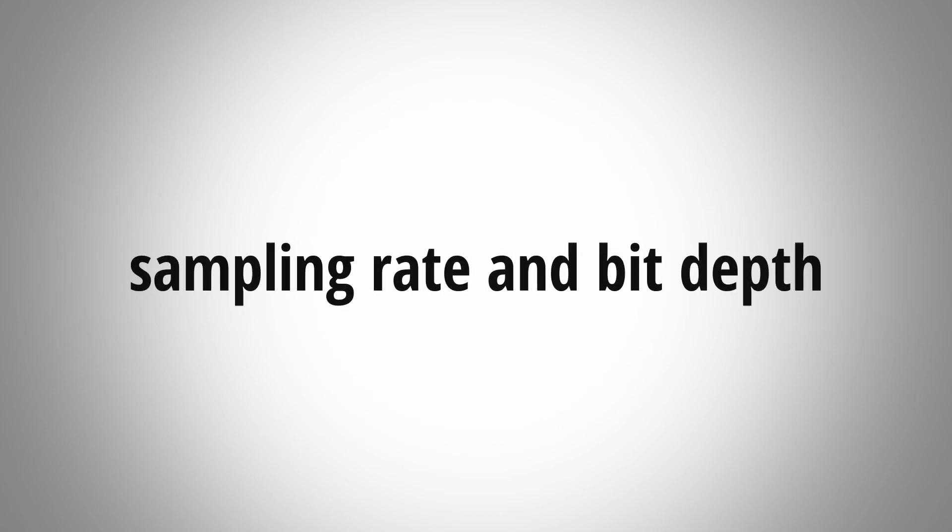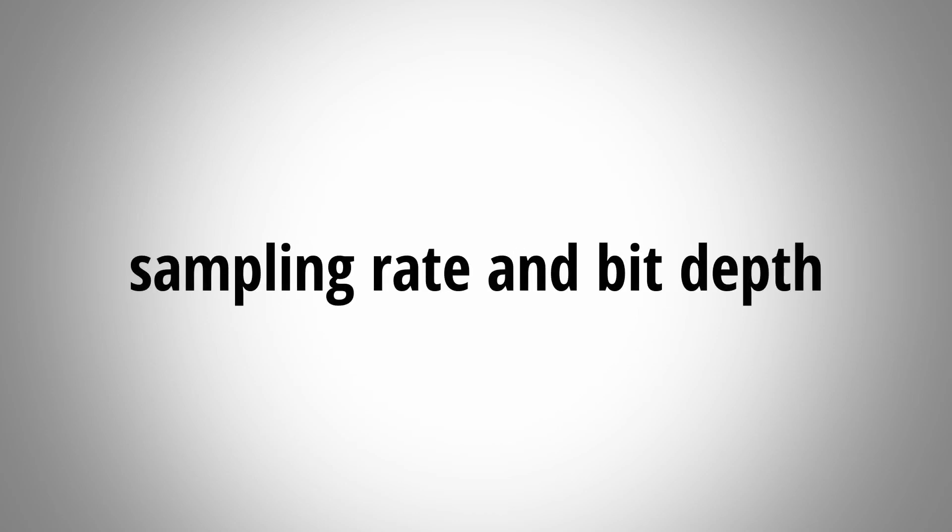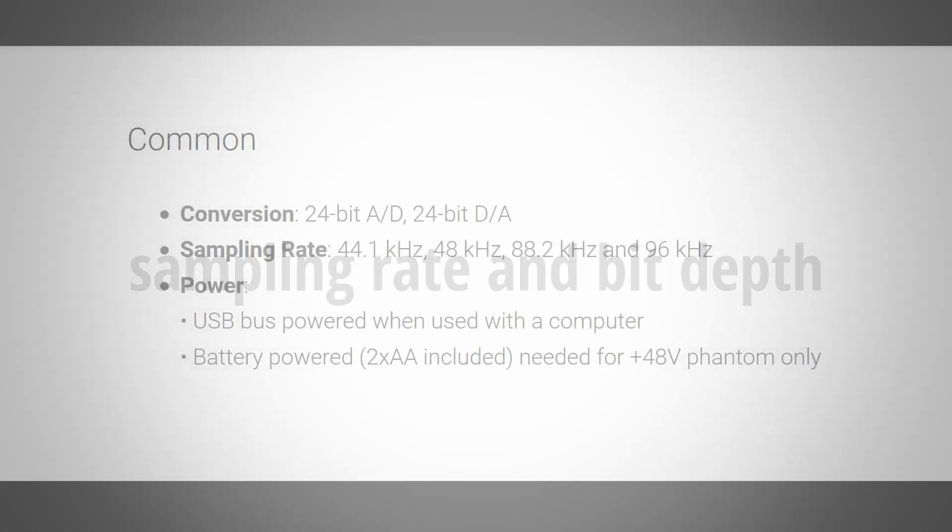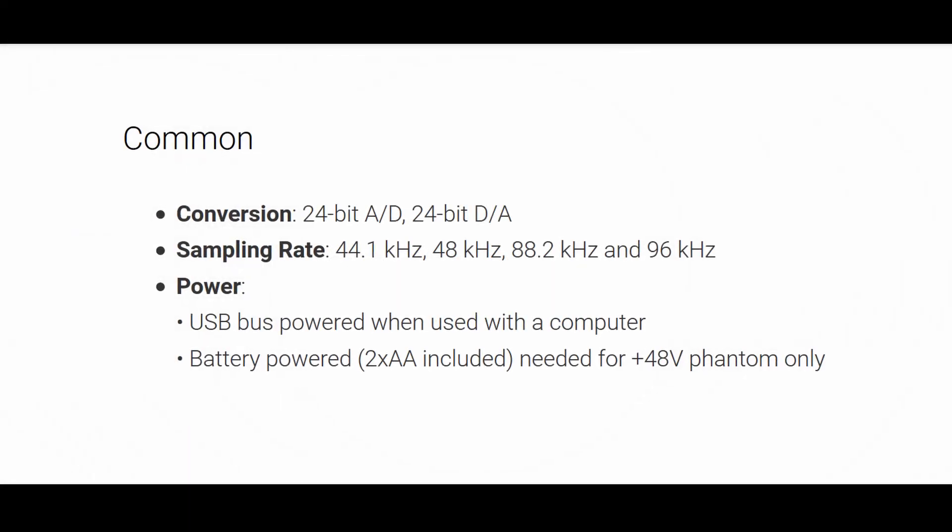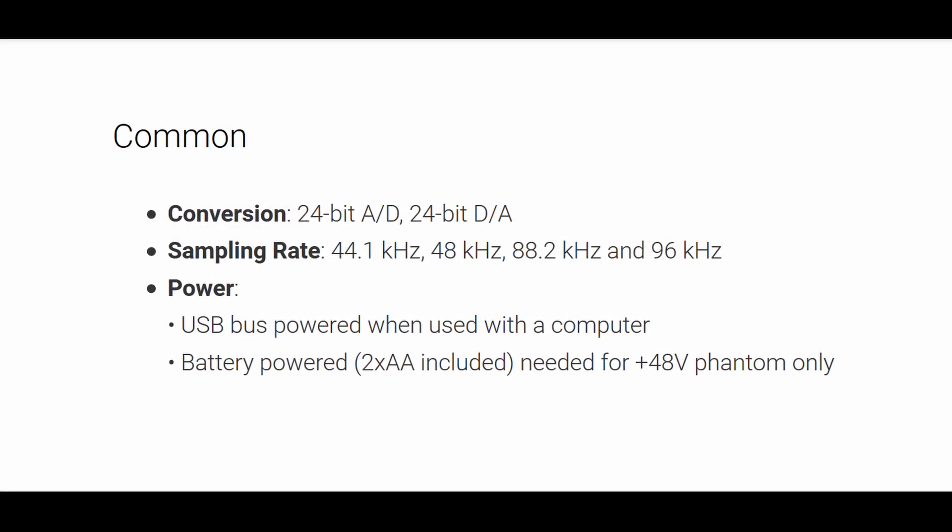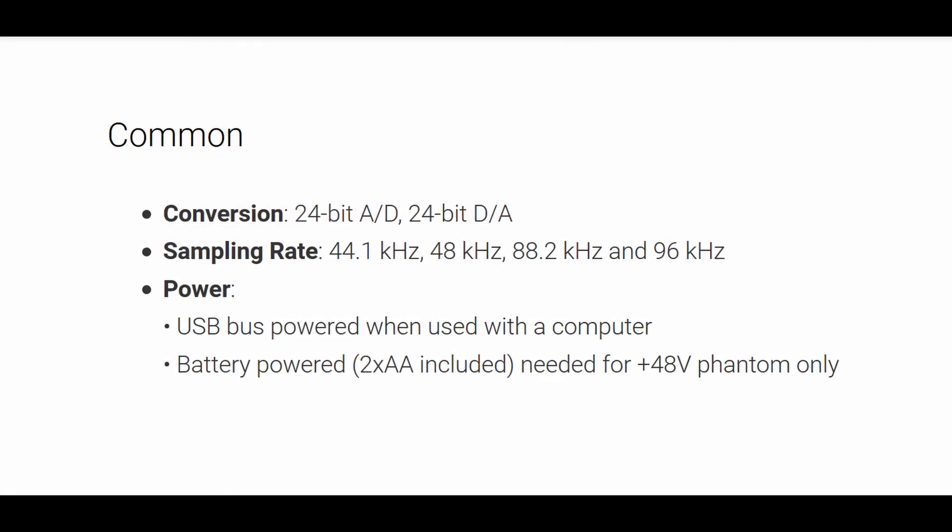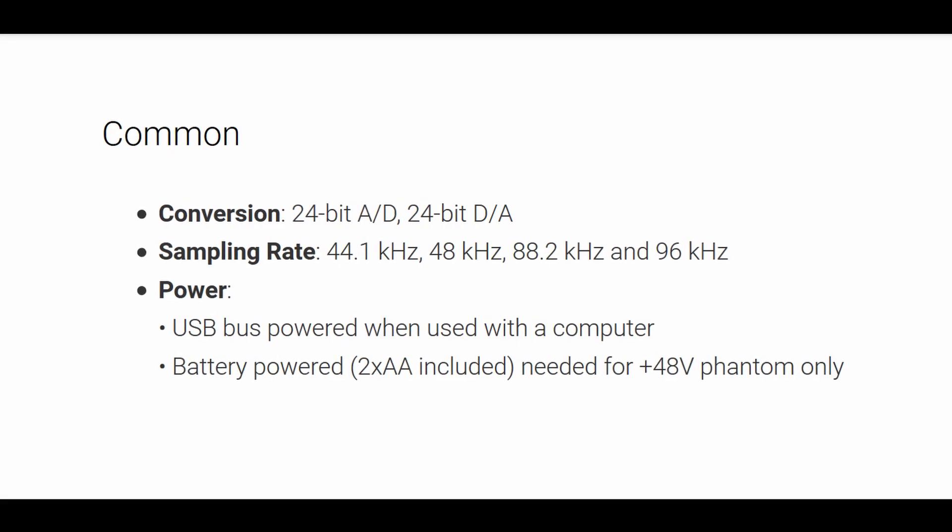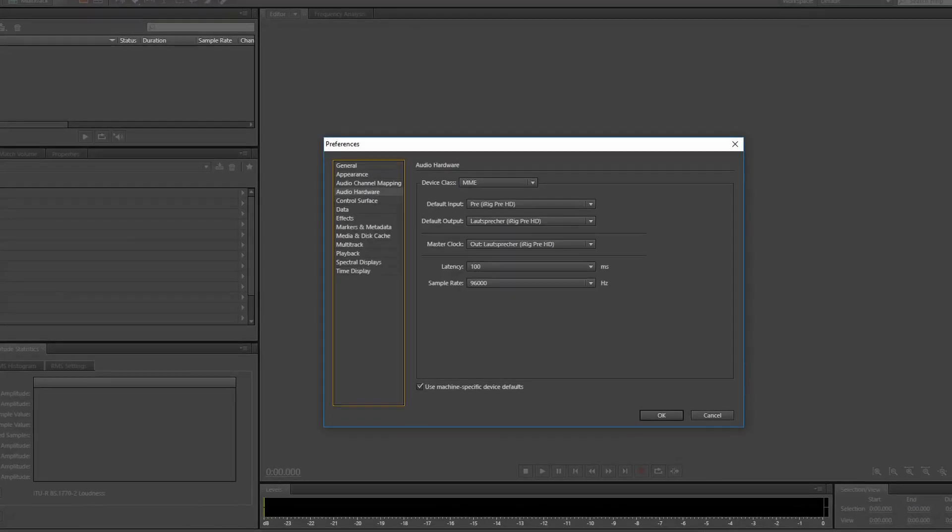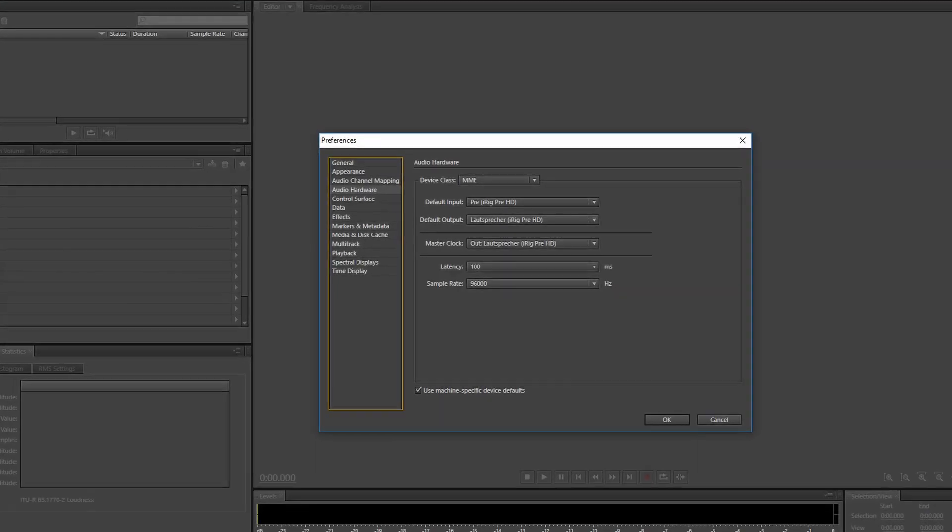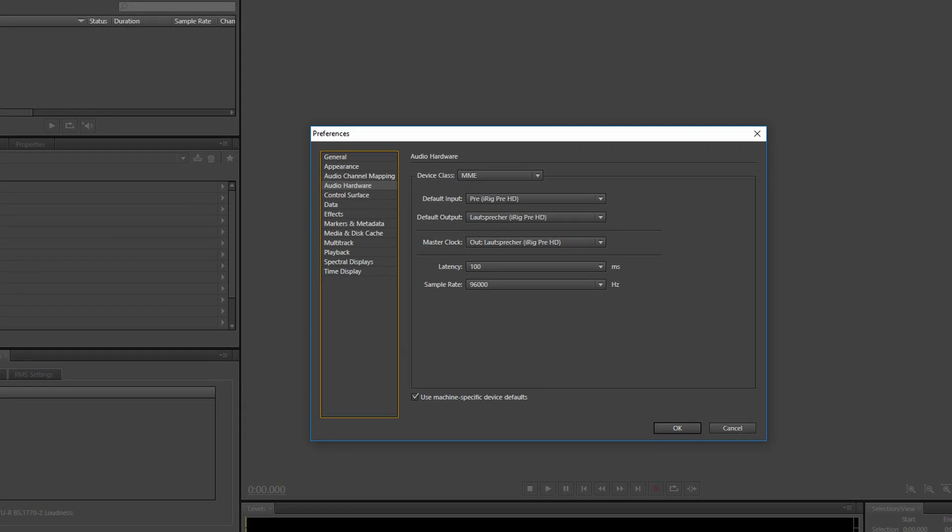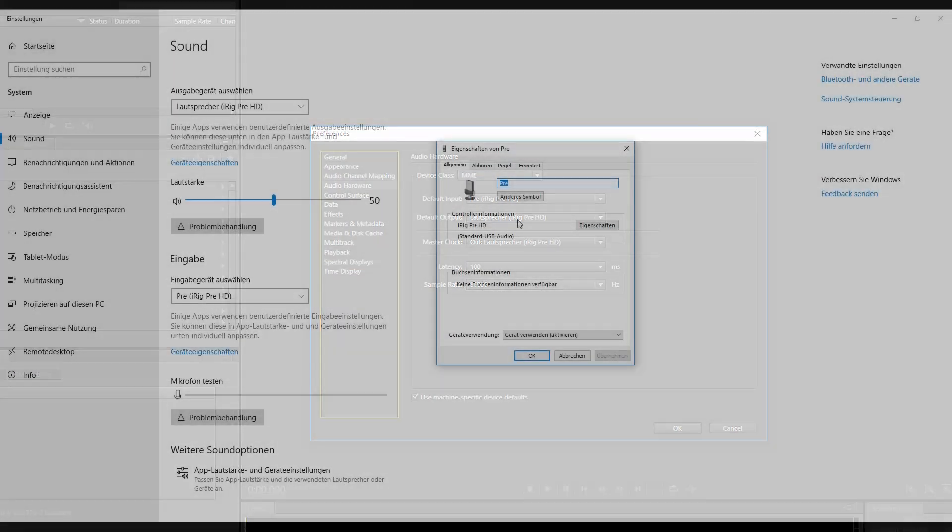First topic is sampling rate and bit depth. IK Multimedia states that the interface has a maximum sampling rate of 96 kHz and a bit depth of 24 bit. And I can confirm that. Connected to my PC I was able to make a 96k and 24 bit recording.